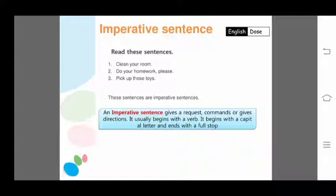An imperative sentence does not have a subject — we never use a subject in it. It always begins with the first form of the verb. 'Clean your room' is an order. 'Do your homework, please' is a request. 'Pick up those toys' is also an order.